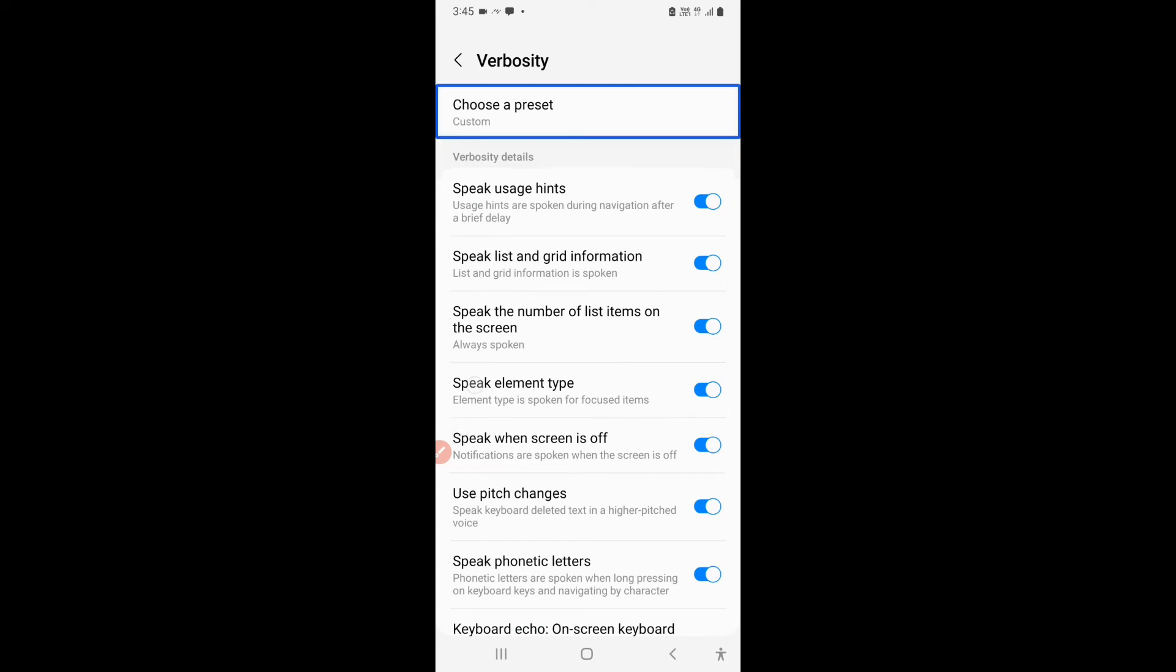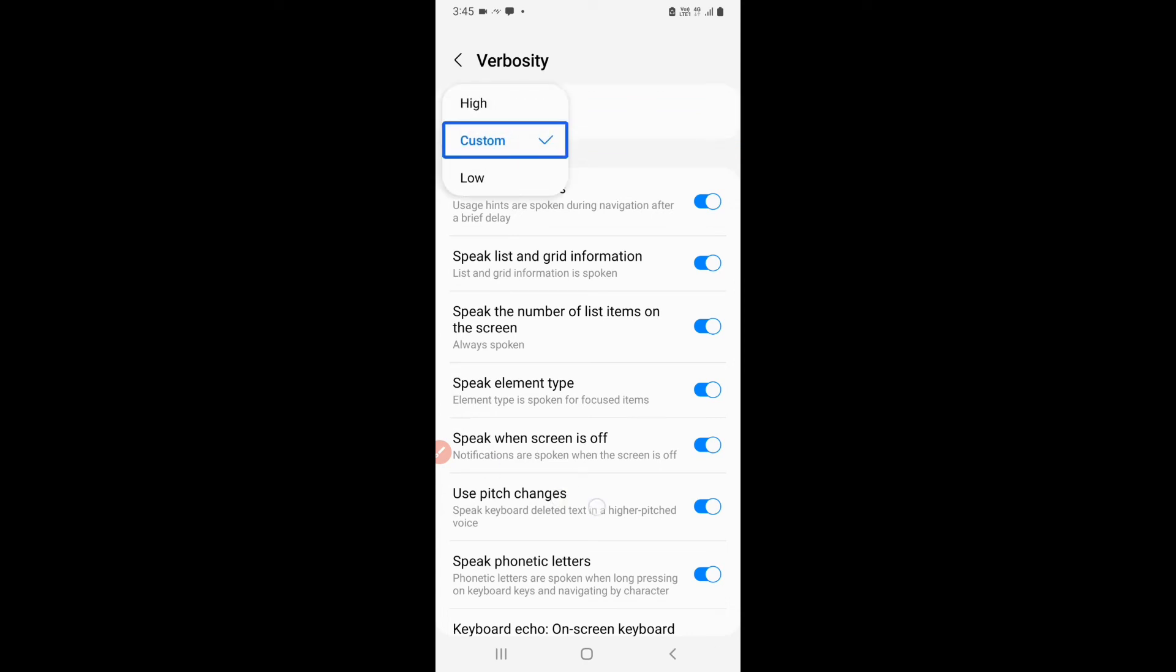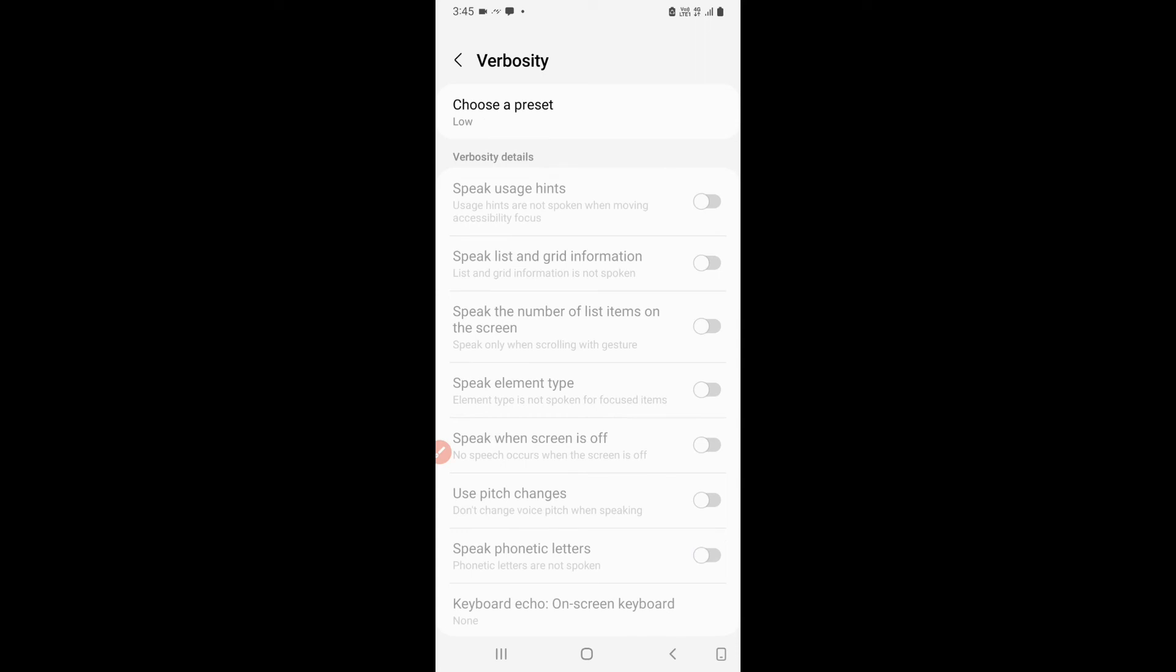Choose a preset. Popup. Check. Low. Low verbosity is now active. Verbosity. Now all my options are turned off. Now what is the advantage of keeping low verbosity is that your talkback will not speak very much.